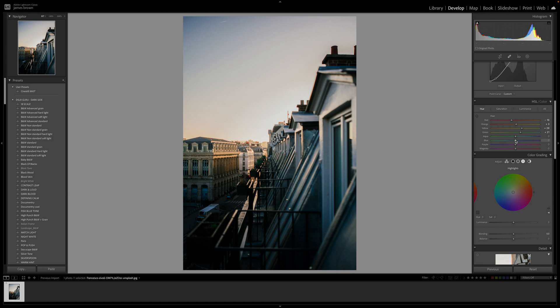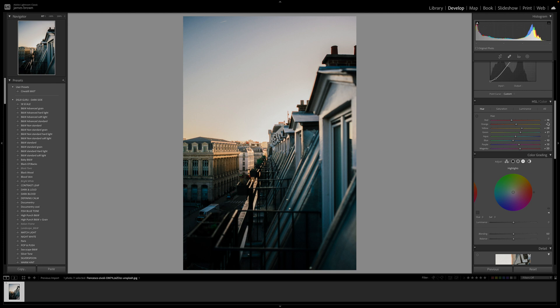I'm going to take a little bit out of the blue to around minus 10 because we're going to add some more of that back in later. Purple I'm going to push up to around plus 14, plus 15. And the magenta I'm going to push up to around plus 20. So these particular settings just really mimic the hues of the actual film and what they basically look like once they were processed.